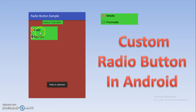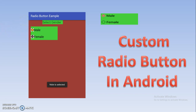You can download an image for the radio button from the internet, reduce the size of the image, and then attach it — just copy and paste it into your Android application. In short, if you want to change the default look of the radio button, you have to use the concept of custom radio button.